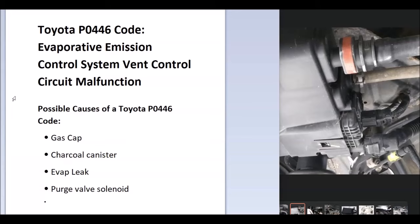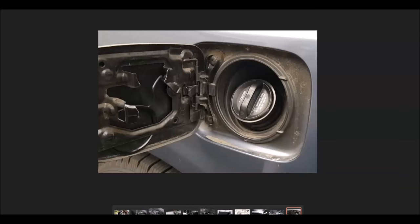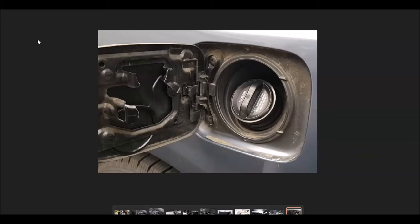The first thing to do when you get this error code is to go check out the gas cap because the gas cap is part of the EVAP system. It all needs to be sealed in order to work properly. If the gas cap is not sealing all the way, the little rubber piece inside, or it's not locking all the way into place, it can cause issues. Go examine it and be sure those rubber pieces are good and it's locking into place.